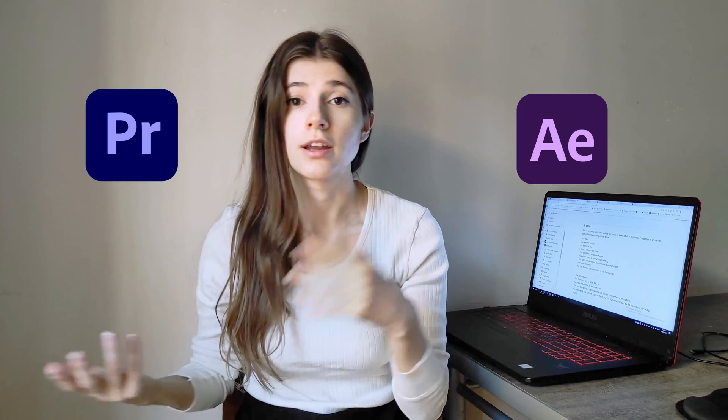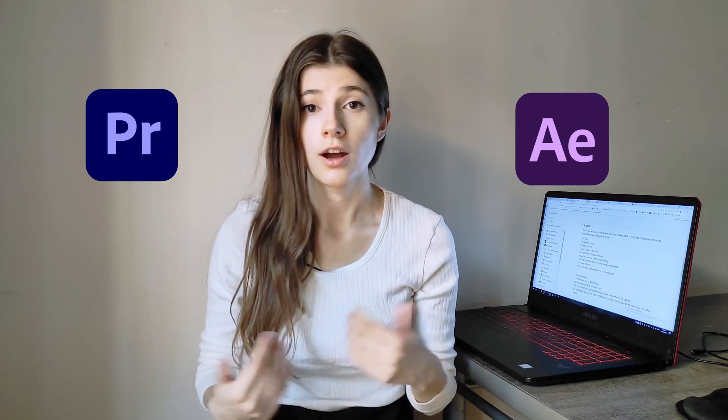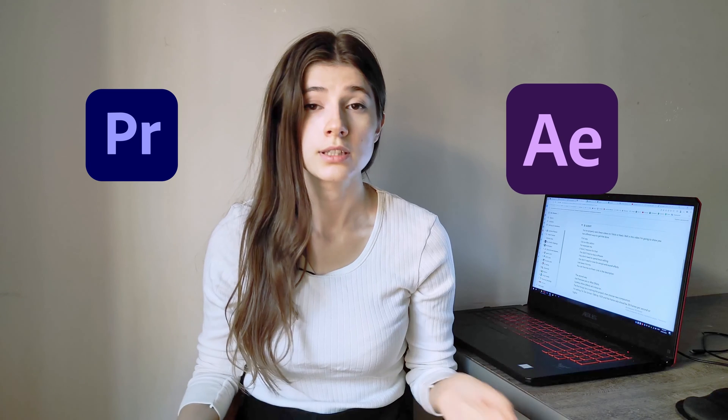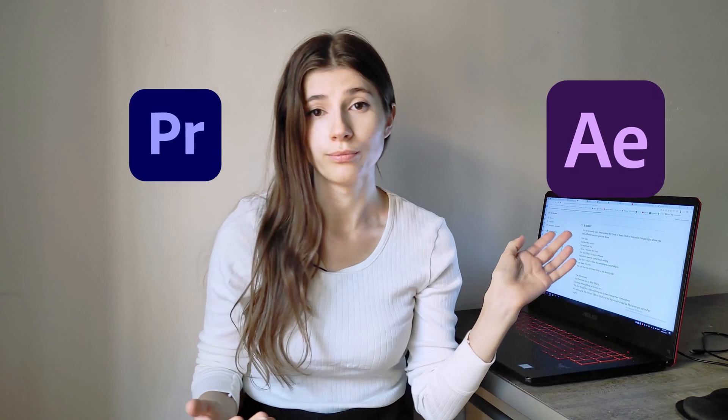The second way: use Adobe Premiere Pro or After Effects. I prefer After Effects. Let's move on.